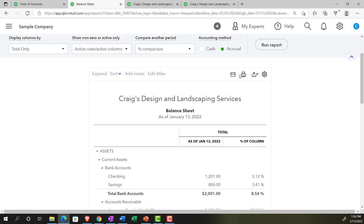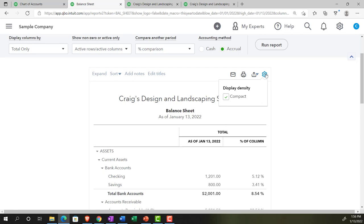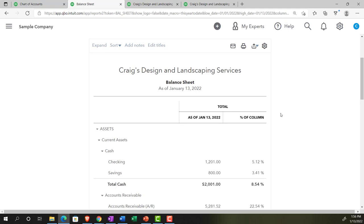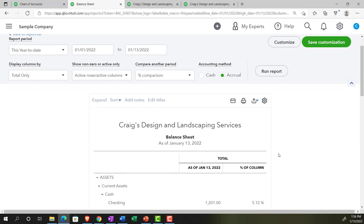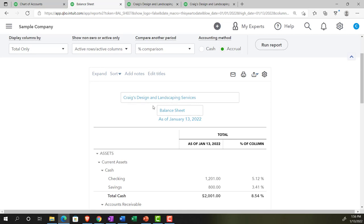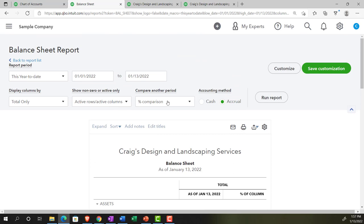Up top we have options to email the report, print it — which we'll do many times in the practice problems — export to Excel, which we'll cover in future presentations, and change the display density. The default is Compact; switching away from Compact adds more spacing to the report. You can also change the report title at the top. One limitation is that you can't change the date displayed in the title, which can be a problem for comparative reports where the single date shown may not be fully representative. Those are the main formatting options outside of the Customize button. Next time we'll go into the Customize area for further formatting options.